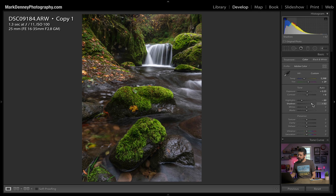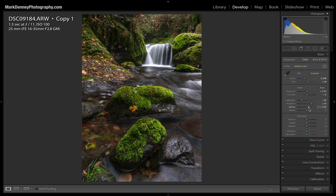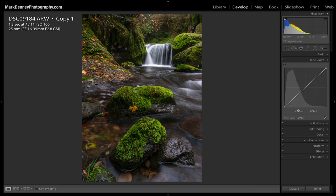Not too much on the shadows. Then the whites — I'll just bring those up just a little bit. And then the blacks, I want to bring that down a little bit as well. Add a little bit of texture, then add a little bit of negative clarity, and then a slight bump in vibrance. I'll come down to the tone curve and select medium contrast, just to add a slight contrast adjustment to the overall photograph. And then I want to sharpen the image.